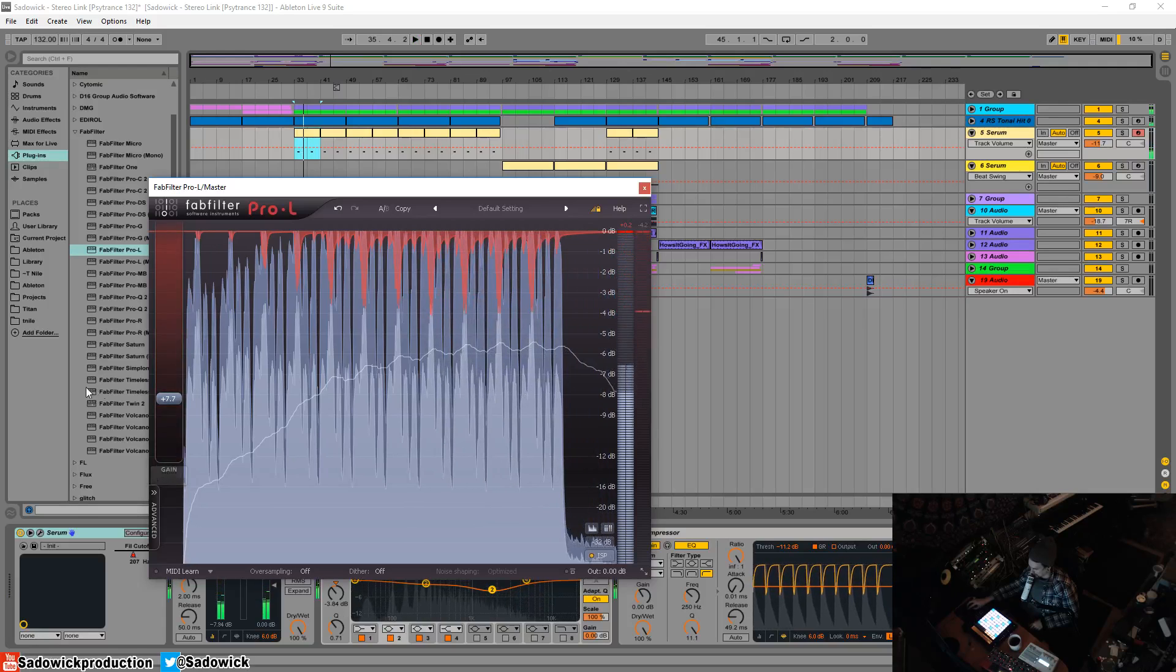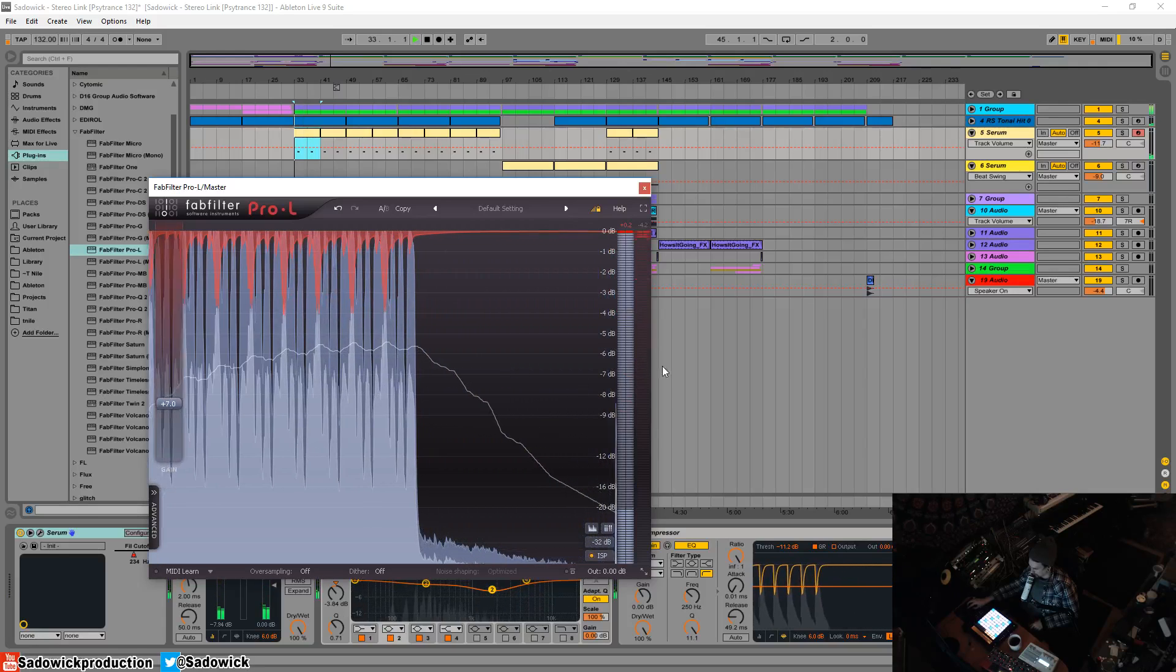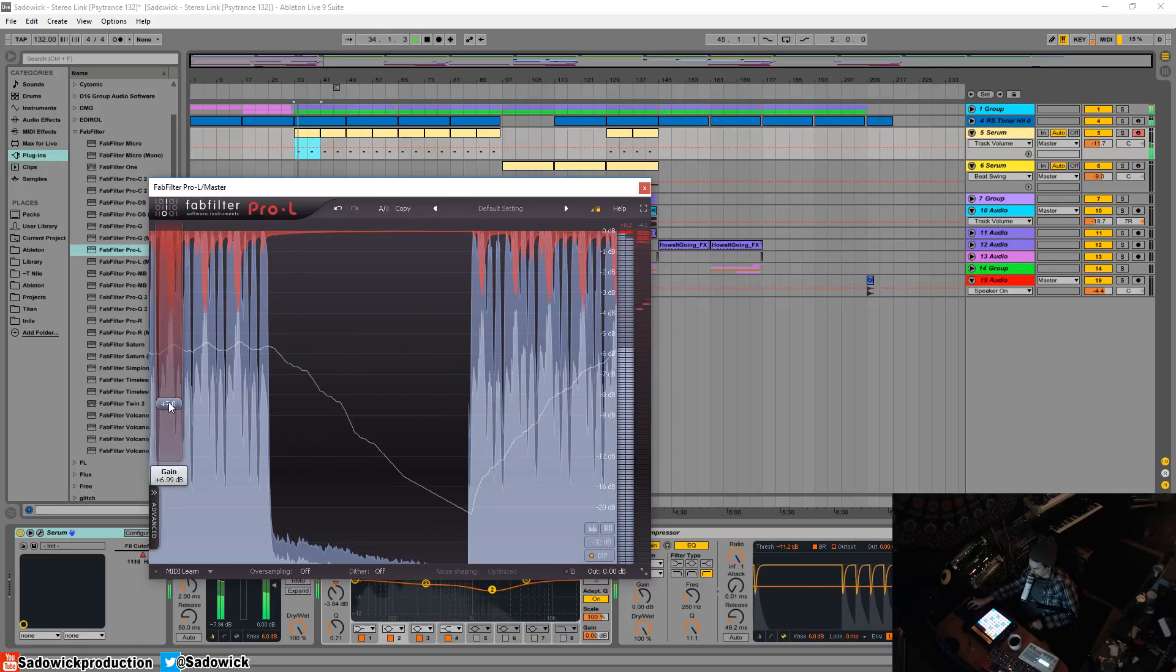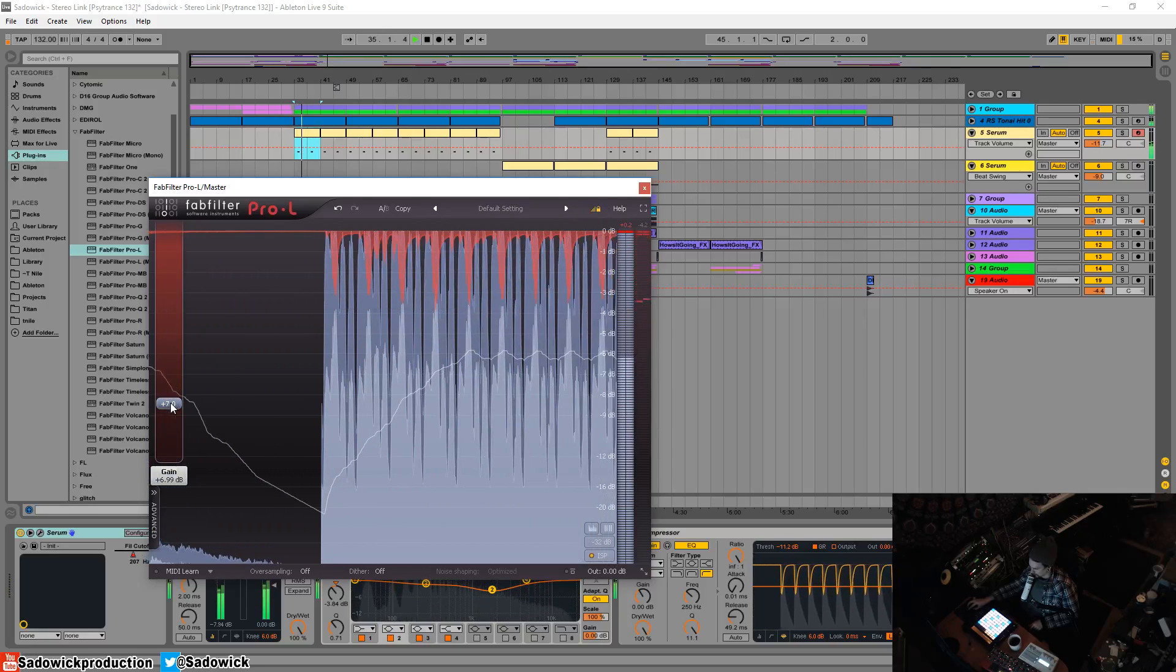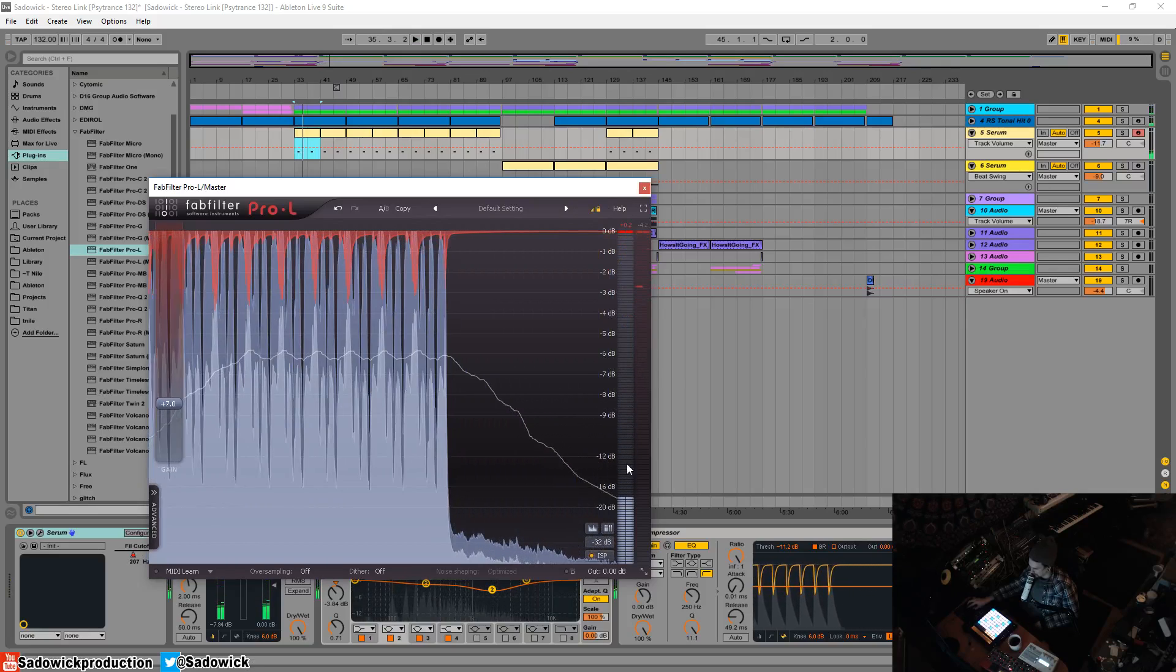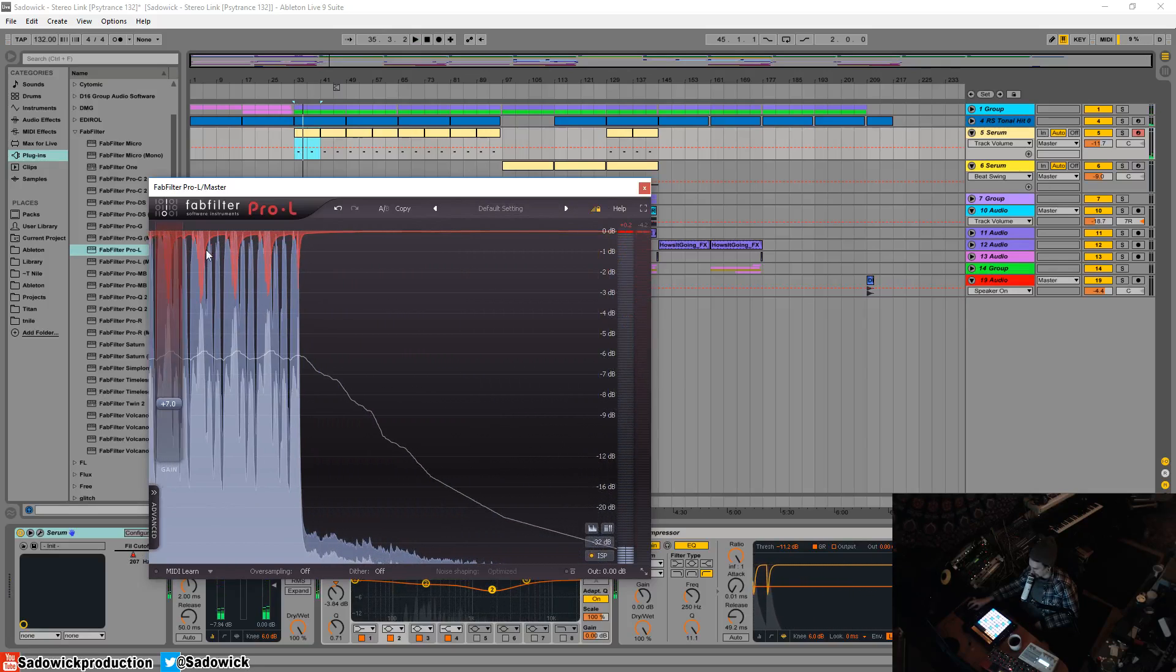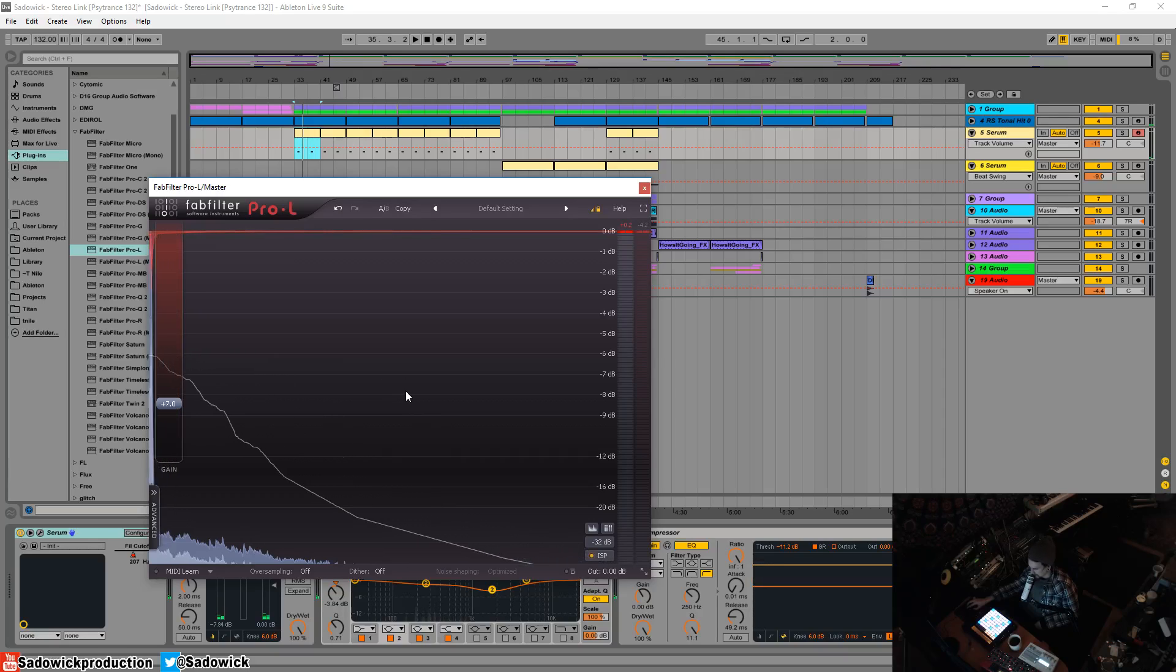See that little thing there, that's the average. Right now I'm averaging at negative 6 dB I got a whole lot of gain reduction but sounds pretty neat.